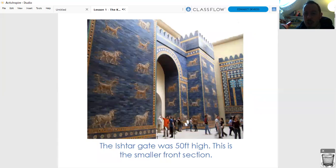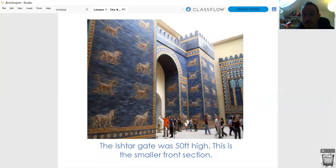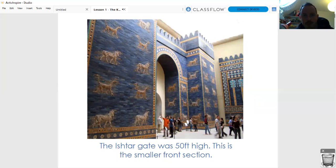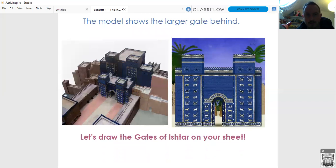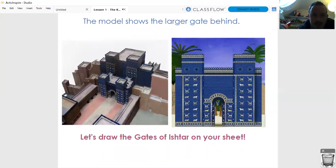The Ishtar Gate was huge - 50 feet high. If you can see this image, this is the actual gate - well, an actual reconstruction of the smallest part of the gate. It's in a museum in Berlin, in Germany. This is the smallest front section of the gate reconstructed in a museum, and you can see it's made of beautiful blue bricks with gold decorations. You can see in this model the smaller gate which is 50 feet high, and then the larger gate of Ishtar just behind it. It almost looks a bit like the front of a castle.